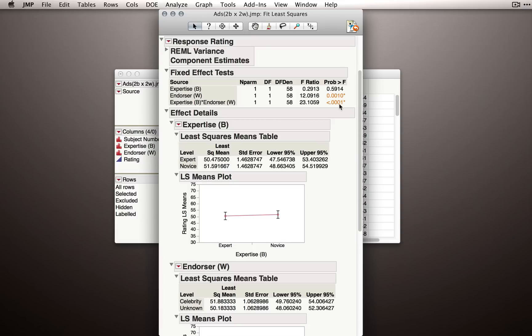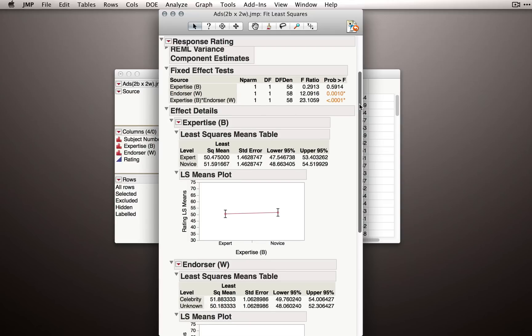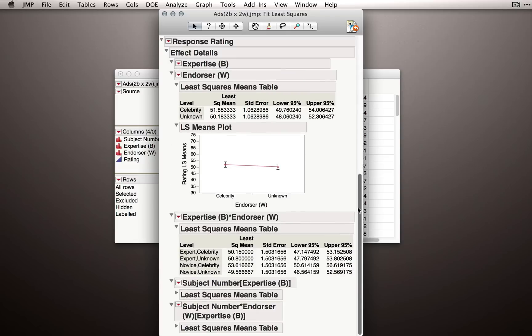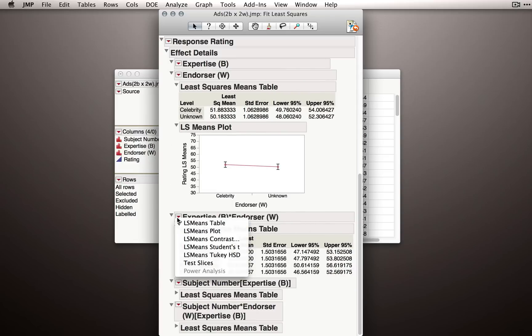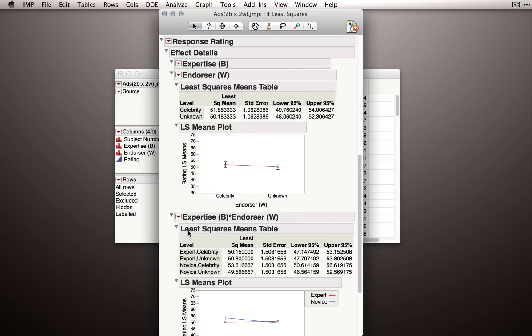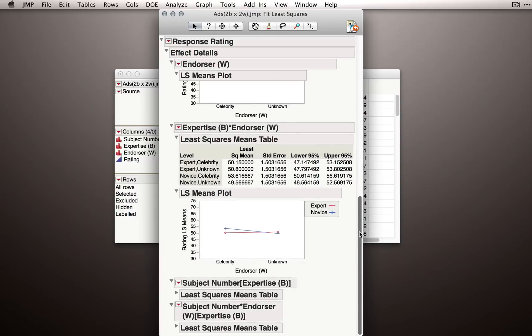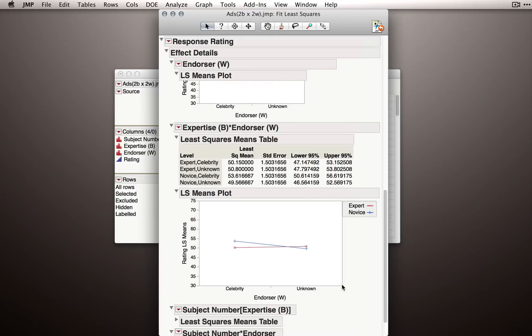So that effect was statistically significant. We do have evidence that overall, individuals when they make ratings of endorsers who are celebrities are getting higher ratings for the ads than endorsers who are unknown. But we have a statistically significant interaction. So let's hold off on our judgment about the endorser effect because that statistically significant interaction may qualify what we can say about that main effect. So I'll scroll down to the section, expertise by endorser, and let's produce the plot for this. Let me scroll down a little bit more, and I'll actually expand this out to make it a little bigger. So grab the corner and just drag it out.